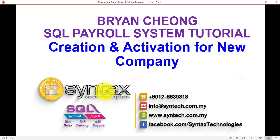Basically, this is how you're going to create a new company and also how to activate the company for continuous usage. If you're interested in SQL payroll or accounting system, feel free to contact me. Or if you just want to sign an intern with us, you're welcome. Once again, thank you for watching. I'm Brian from Syntex Technologies. Thank you.